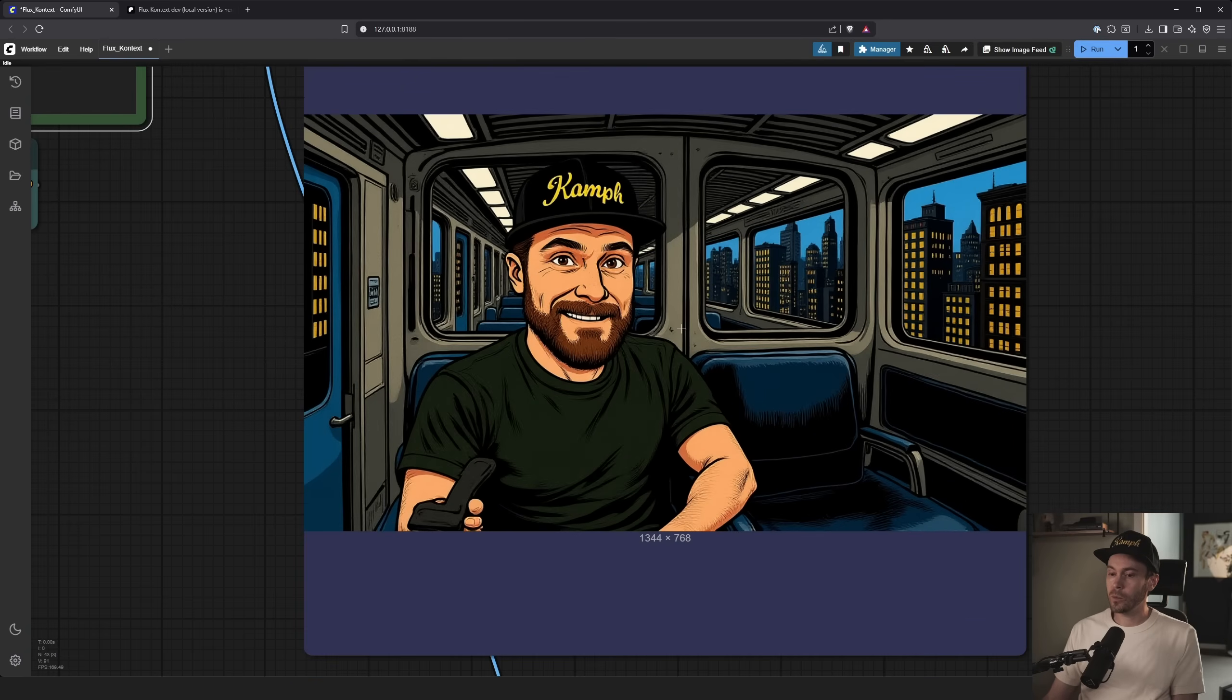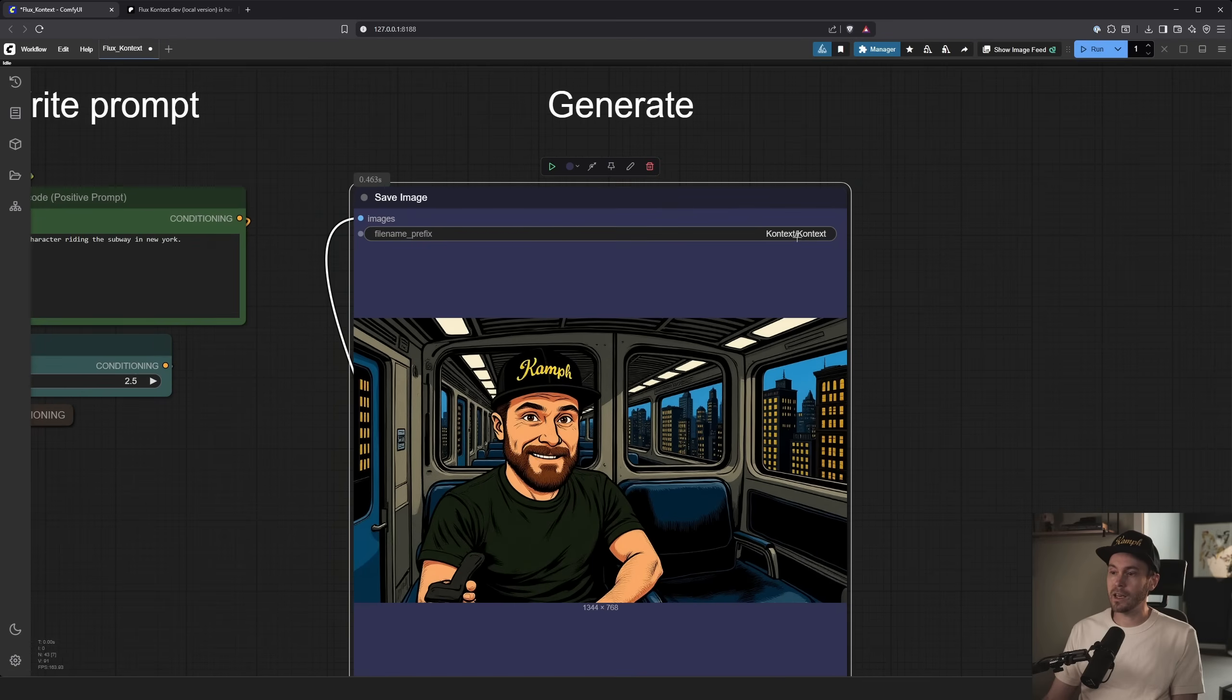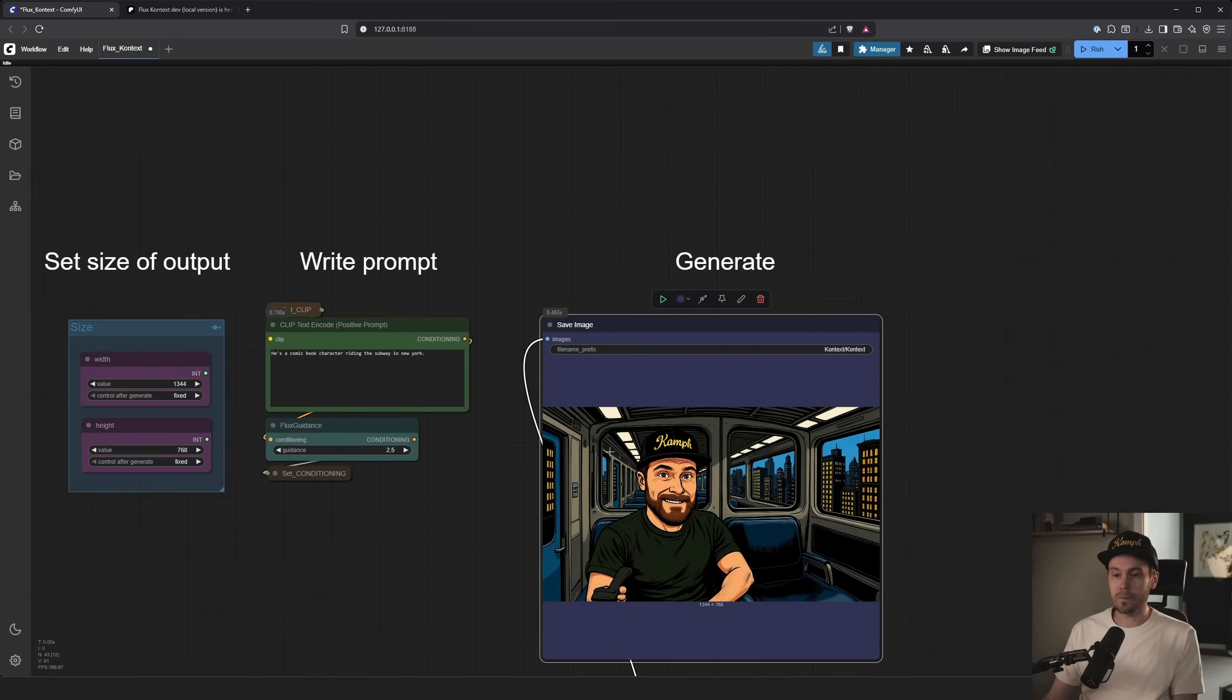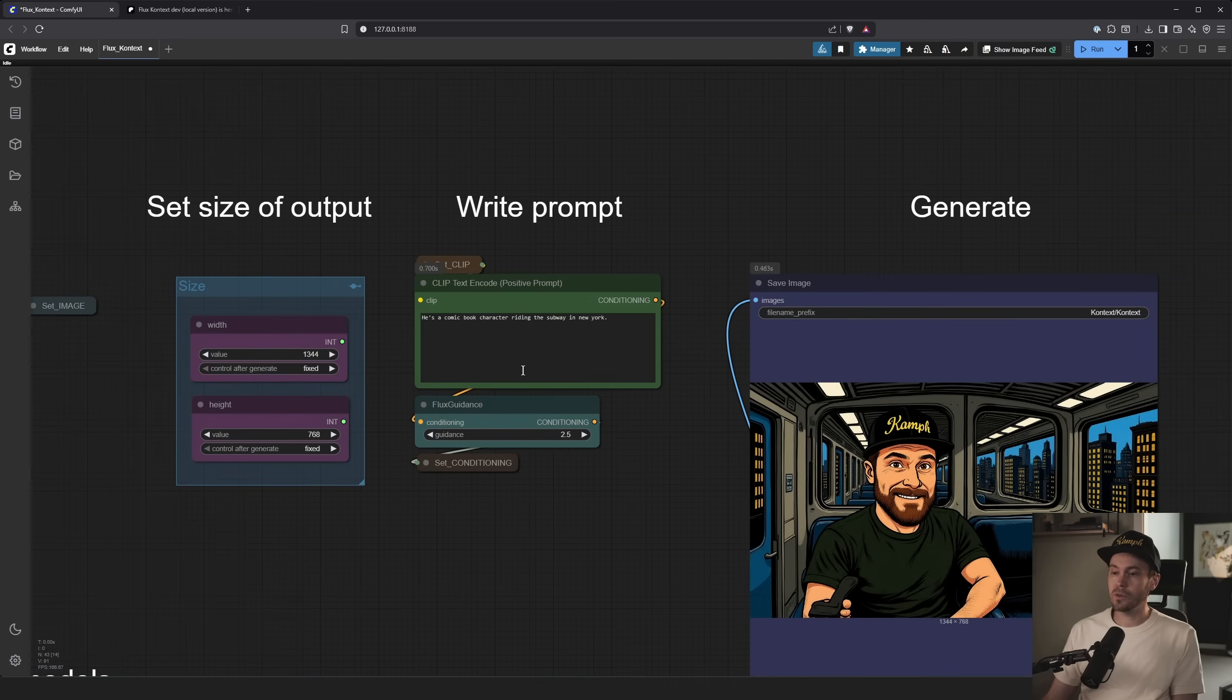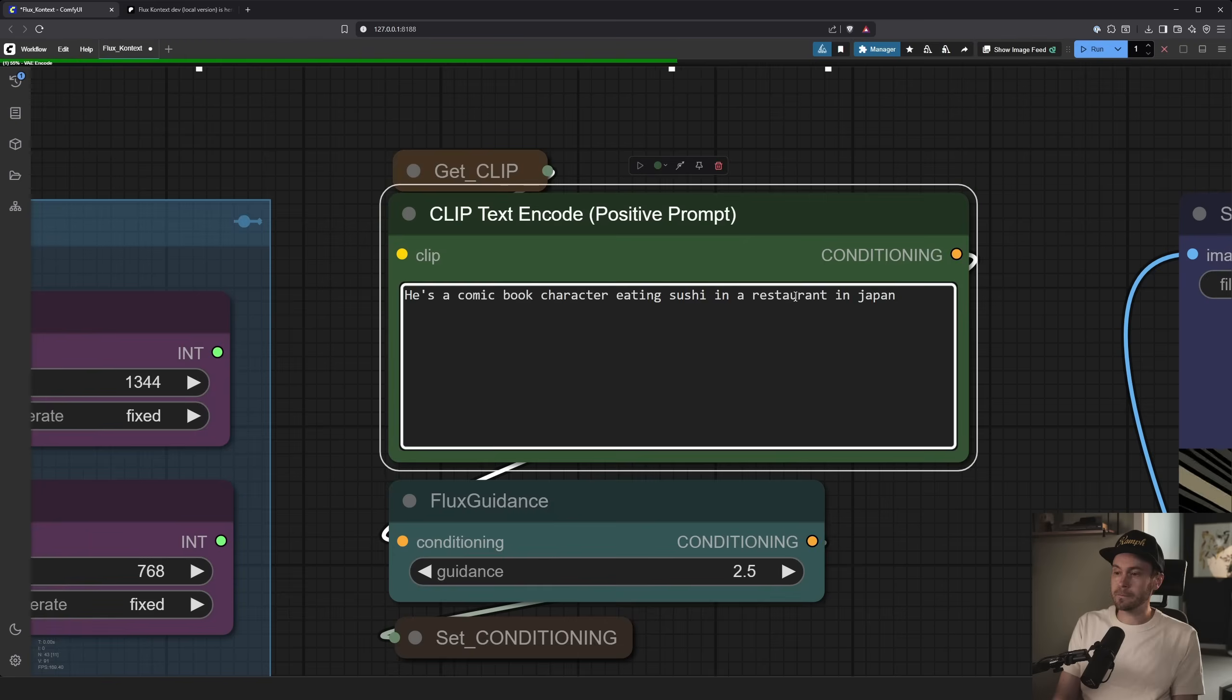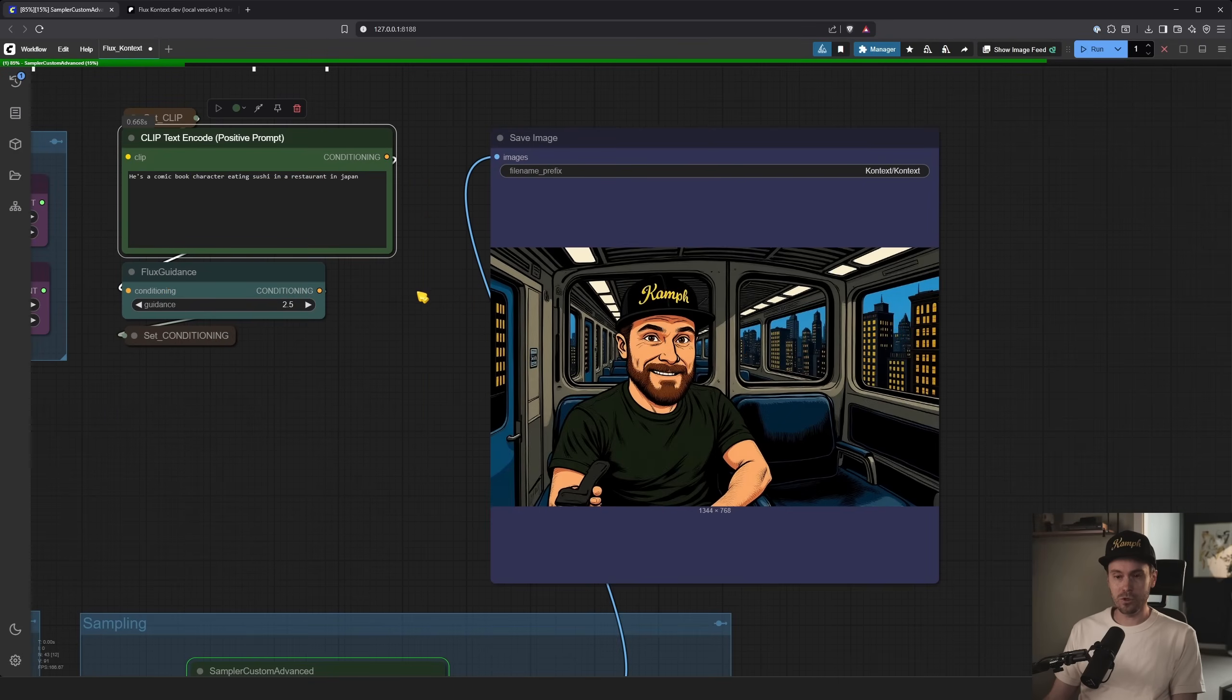So here we have this. We're just going to copy here. This is also saved. And currently it's saved in a folder called context. And that's what the forward slash is for. So it's in a folder called context. And then the image will be named context. Now, if I paste that in there, we can see we have, this is an input. And now we can see he's a comic book character eating sushi in a restaurant in Japan. And you can do much more advanced prompts. This is just me showing you how to do the simple stuff, how to get it running.